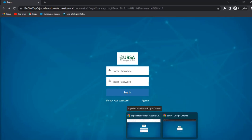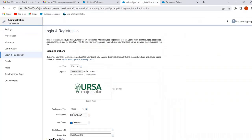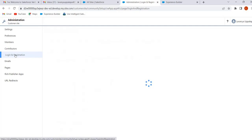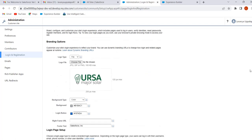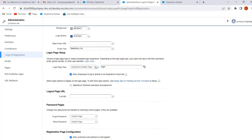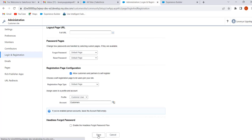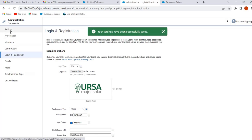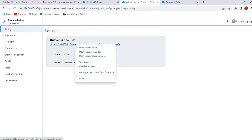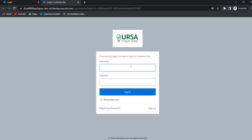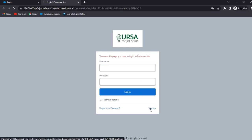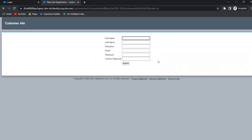Now we will go with another page type. Go to Administration, then Login and Registration. In Login Page Setup, select the Default page. In the Registration page also select the Default page — login and registration pages can use any combination. Click Save. Now open the site URL in an incognito window. This is the default login page.